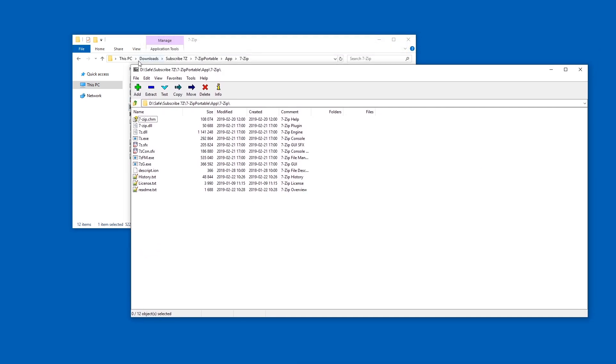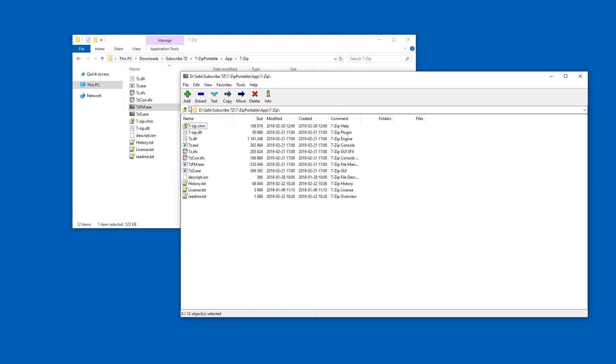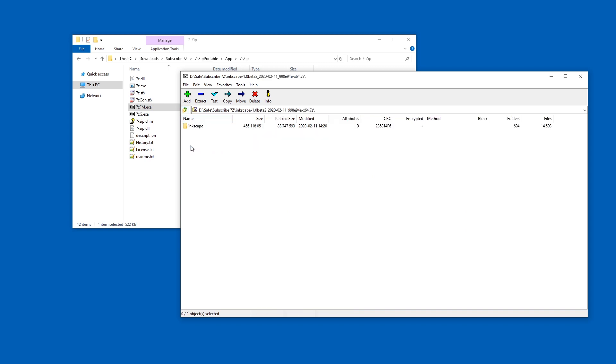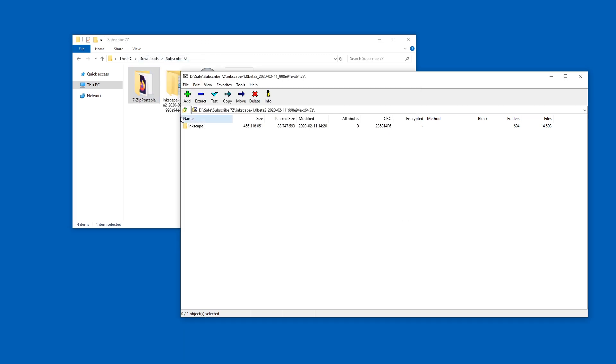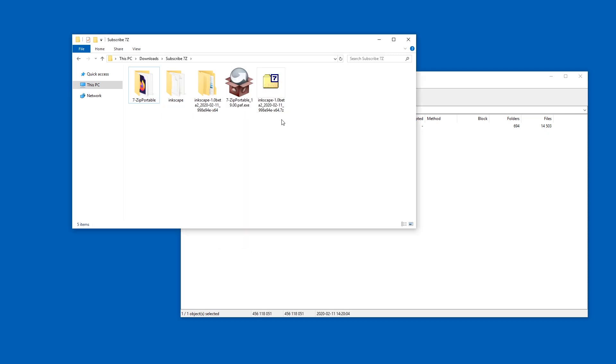So in 7zip, I can just navigate, for example, using this icon. Okay, one more. And here we are. And I can go to this Inkscape folder and just drag it somewhere, for example. I could drag this over here and it extracts.